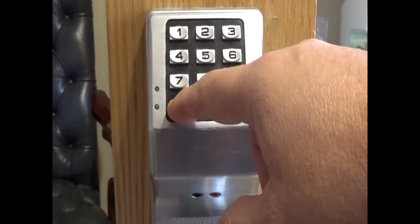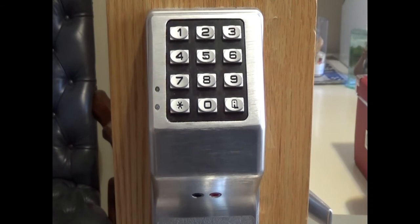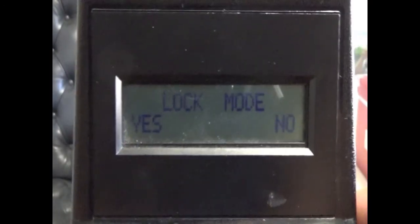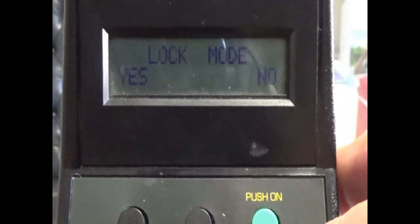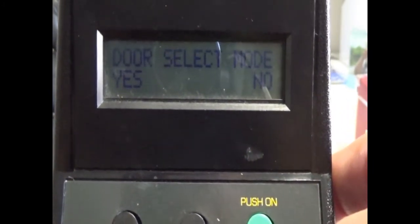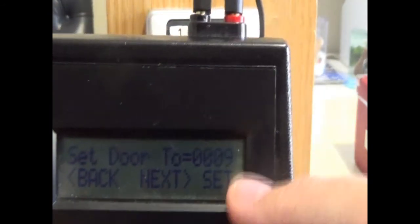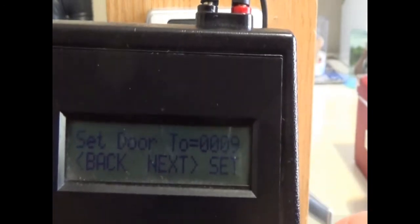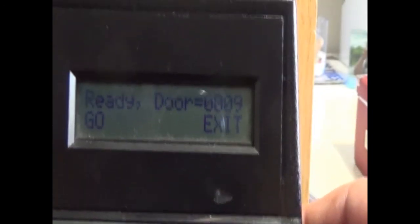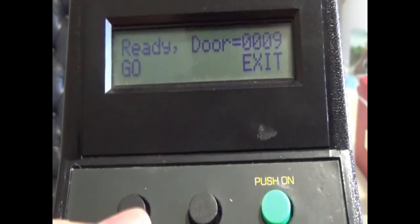Come out of program mode by holding down any key on the keypad and let the lock reset. On your DTM, go to Door Select mode by pushing the button under 'No' until you reach Door Select mode, then push Yes. Set the door to the appropriate number, click Set, then plug the cable into the lock and push the button under 'Go.'